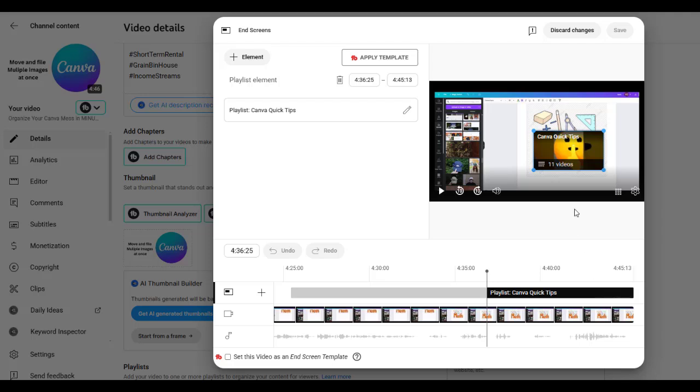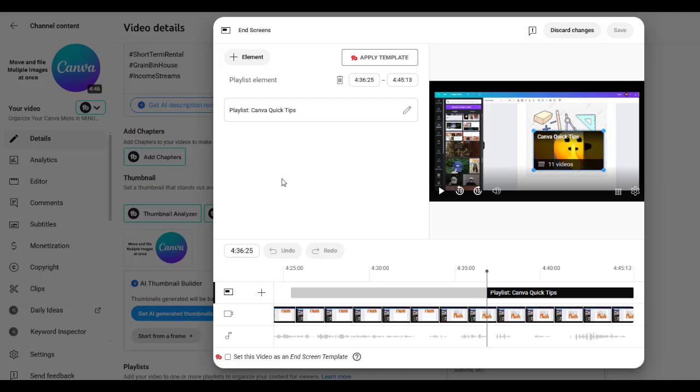If you want to add your playlist and only have it for a few seconds, you can move it like this. You can just shorten the time and you can put a video there. You can put a playlist there.